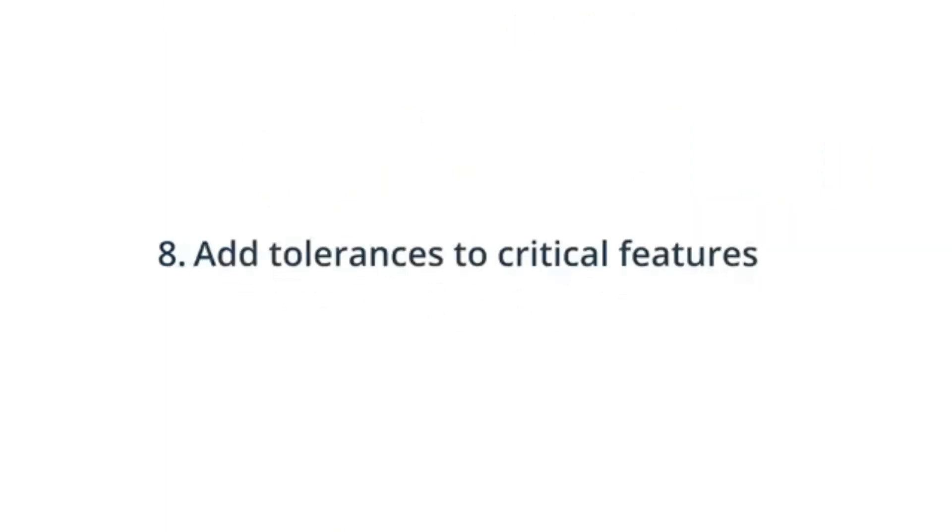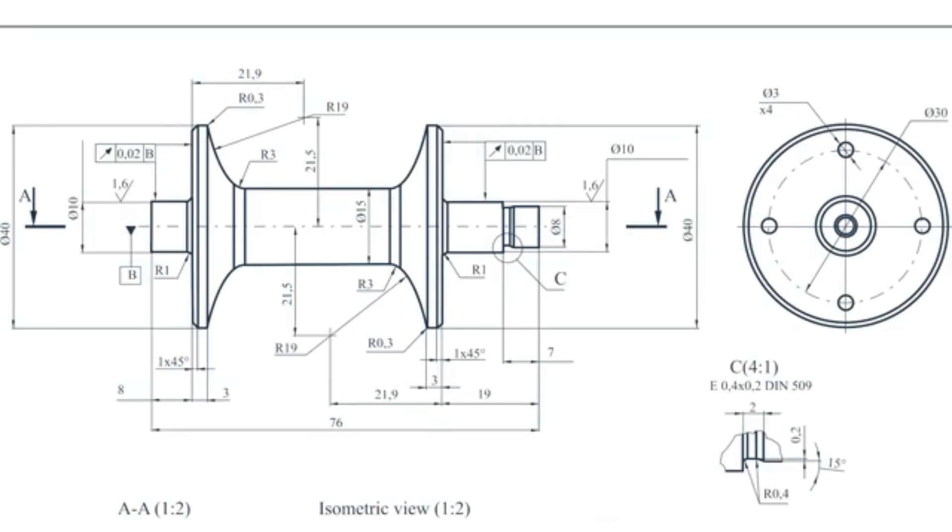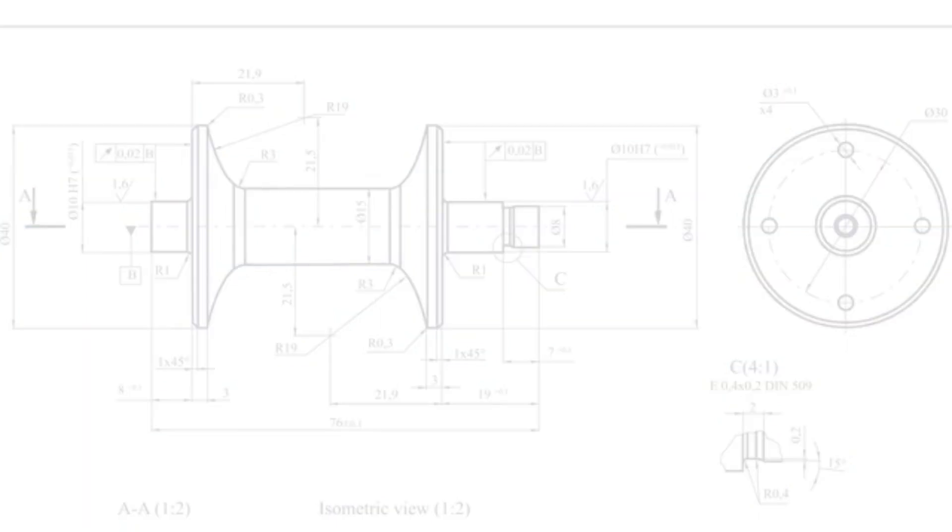Eight, add tolerances to critical features for any that require higher tolerances than those defined by ISO 2768 medium tolerance standard. By default, Xometry applies tolerances based on this standard unless higher tolerances are specified.